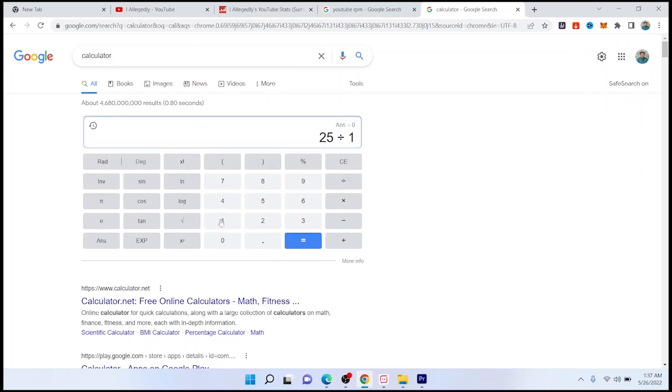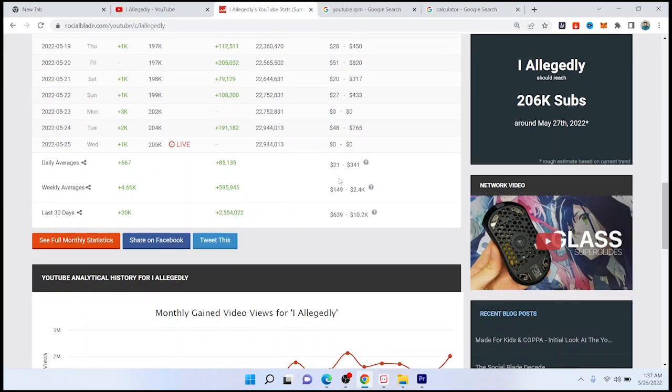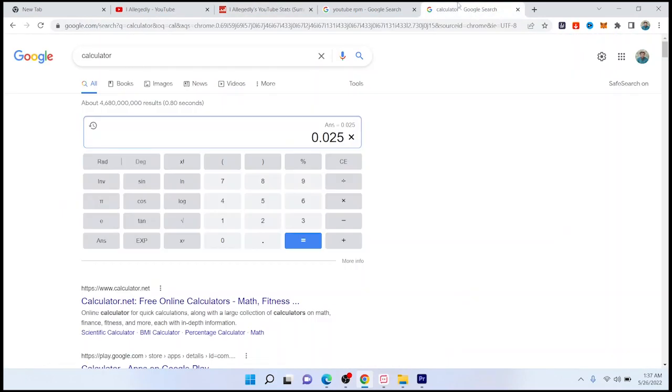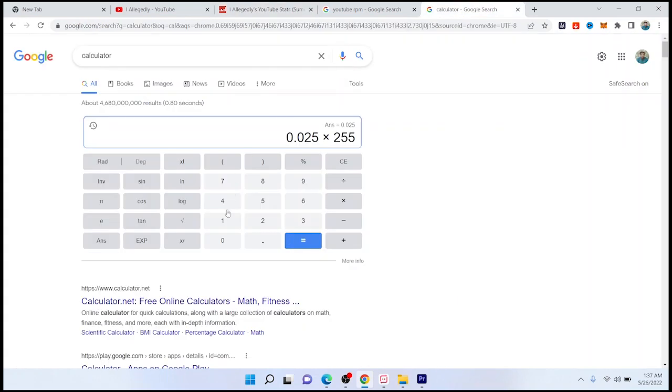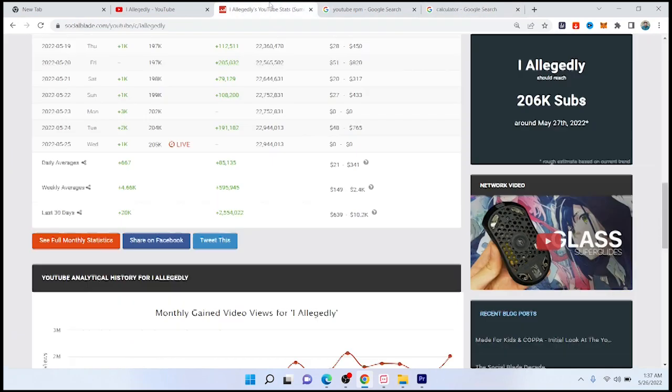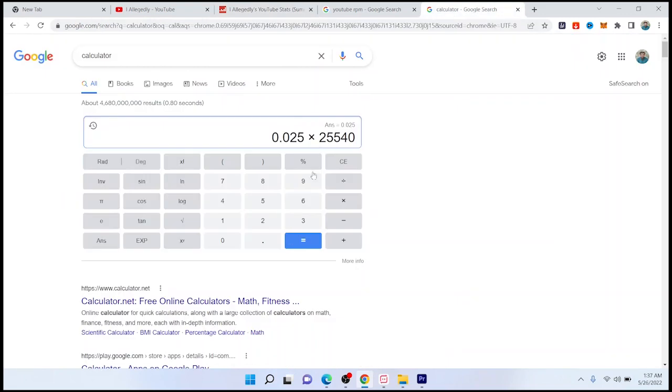Then you need to divide that with 1,000 first, and then you need to multiply that with the total number of views, that is 2,554,022. So you can see that this channel is earning $63,850.